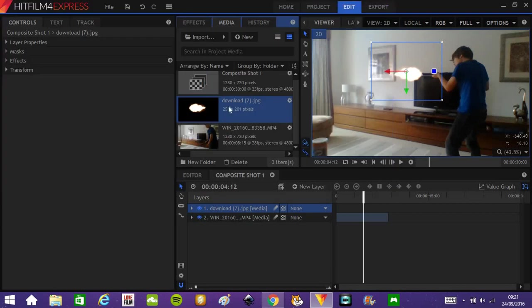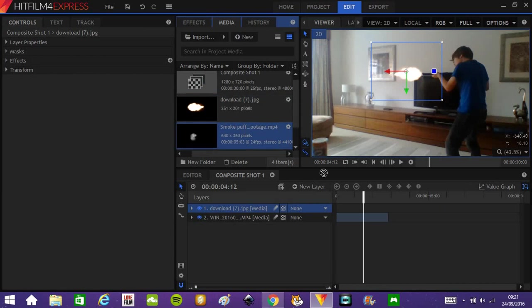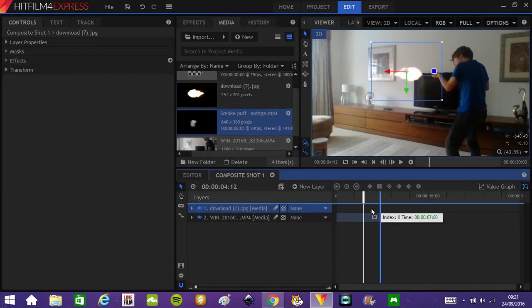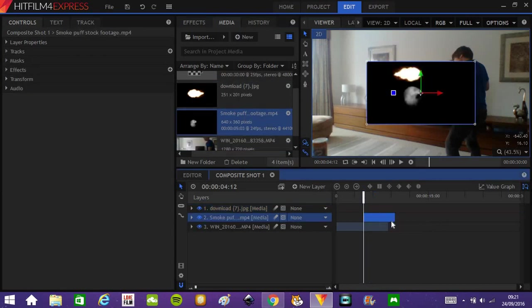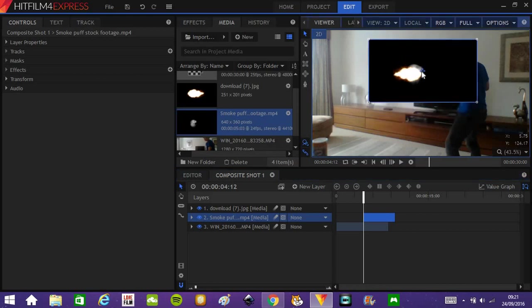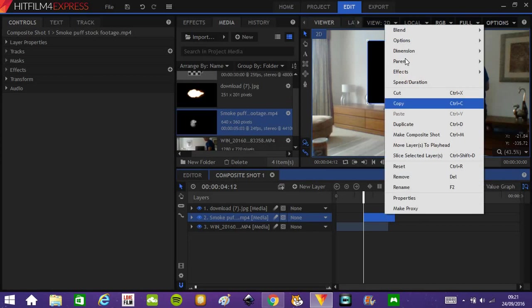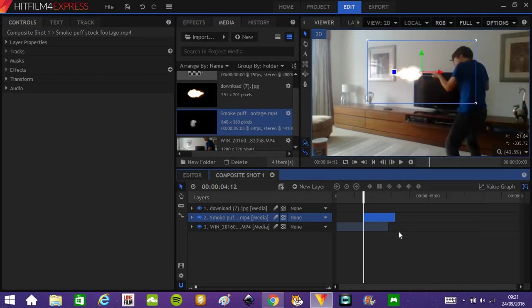There we go. And put this in a layer below the muzzle flash. Position it. There we go. And blend mode. Like always.